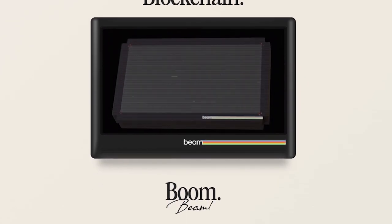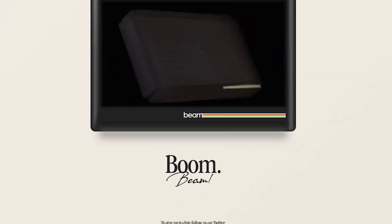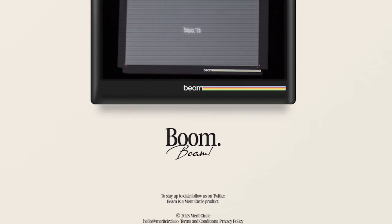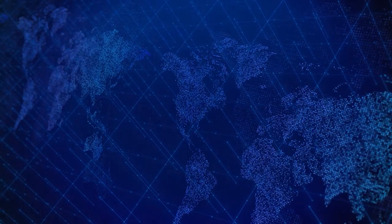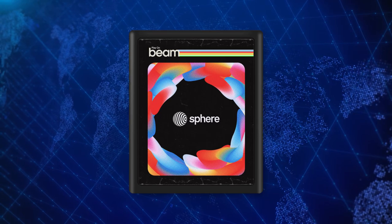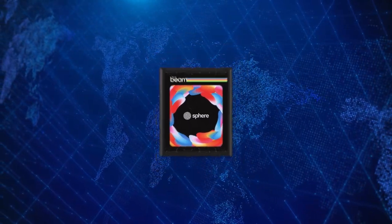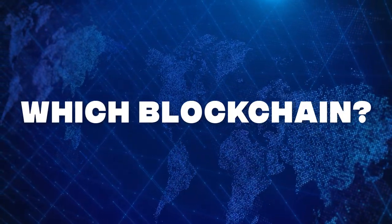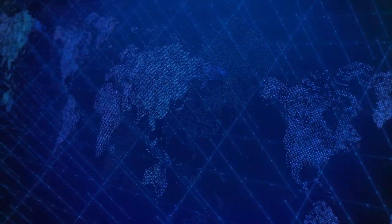In the interim, Merit Circle kept conversations going with various game developers because they were eager to take the plunge into the web3 world. The developers loved the Sphere concept but they needed a solution for one major question: which blockchain would they even use? It was a gap that Merit Circle identified, and to fill it they decided to create Beam and launch the subnet on Avalanche.